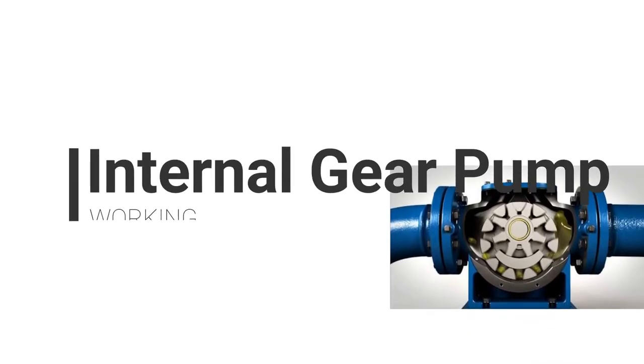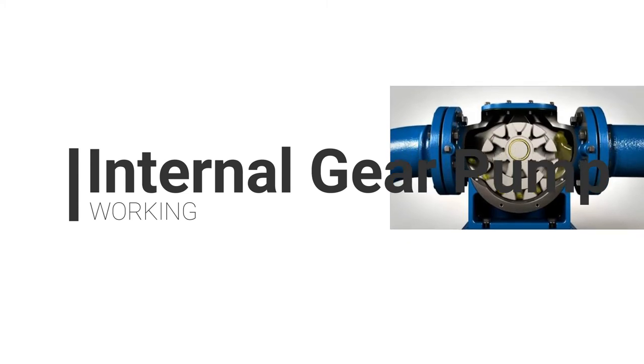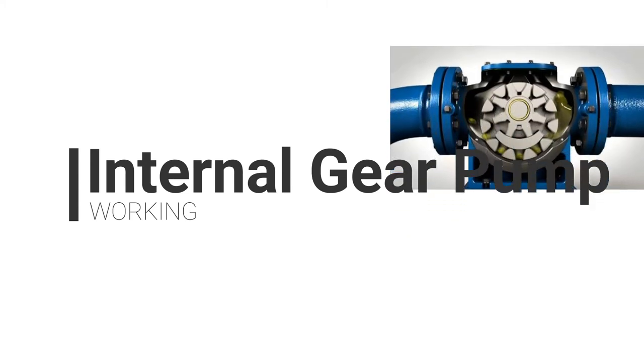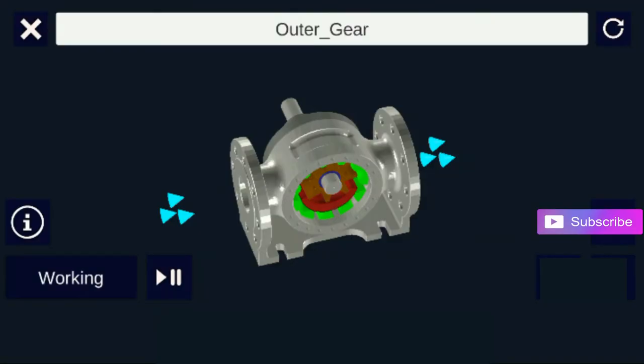Hello guys, welcome back to AimAmy. In this video we are learning about the internal gear pump and its working principle.